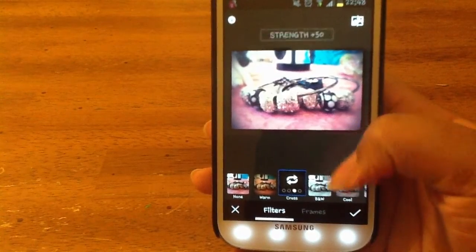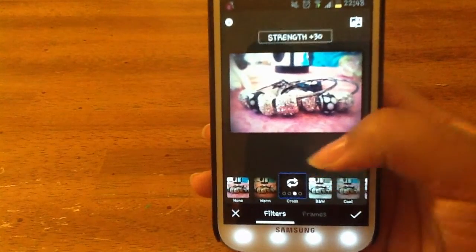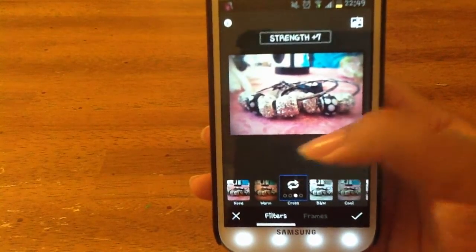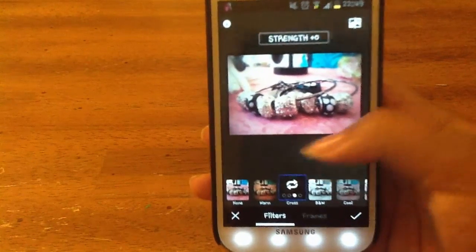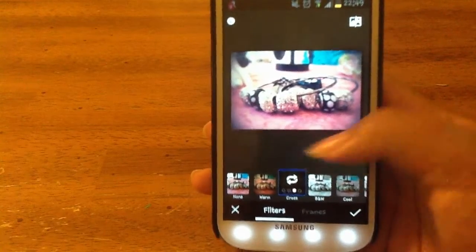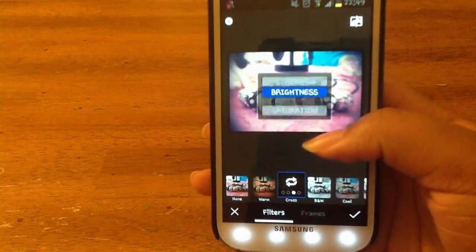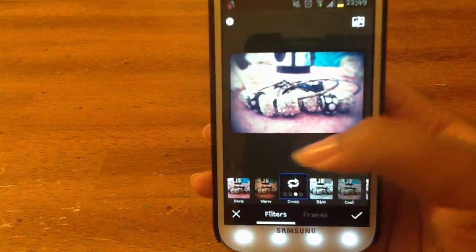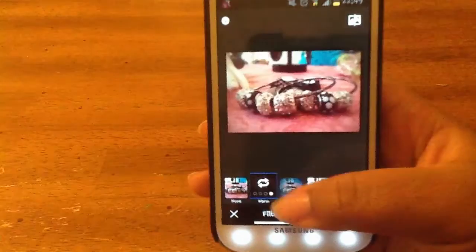I can affect the strength of the filter — I can turn that down if I think it's too strong, or not strong enough, I can turn it up. Then for saturation I can do the same thing. The options you get for customization on these filters will depend on the filter.